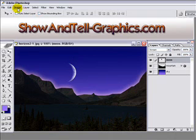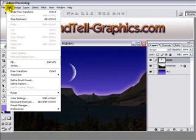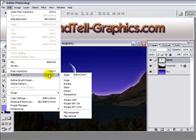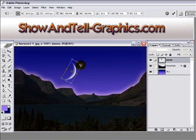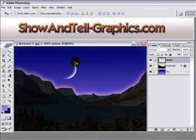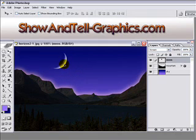Next I'm going to rotate it a little bit. Edit, transform, rotate and just pull on this handle and rotate it until you get it where you want it. Click enter and then move it up where you need it.